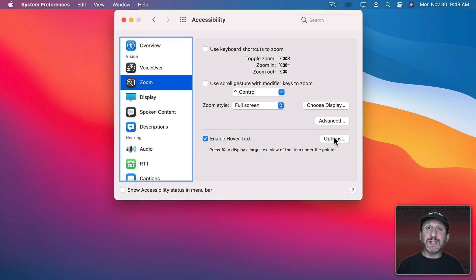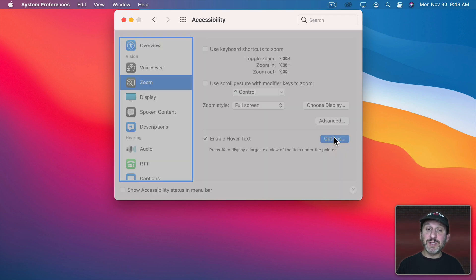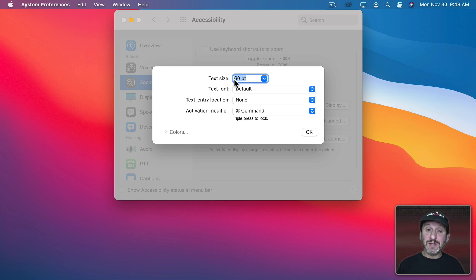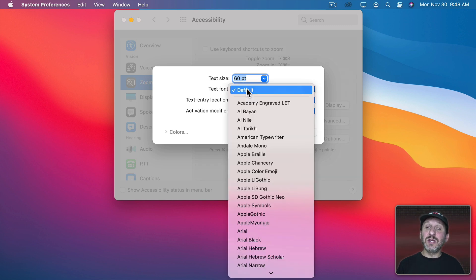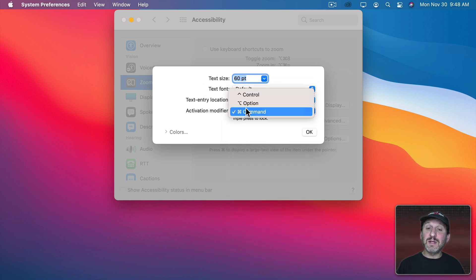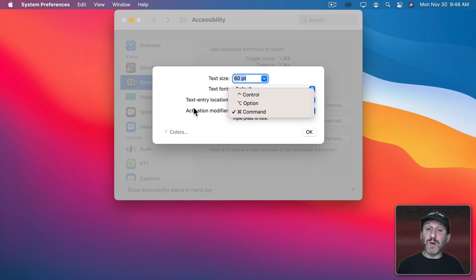Now there are some options here. Let's dig right into those. If I click Options I can see I can set the text size. So I can make it smaller. It doesn't have to be that huge. I could change the font to any font I have installed. You could also change the modifier from Command to Option or Control if you want.